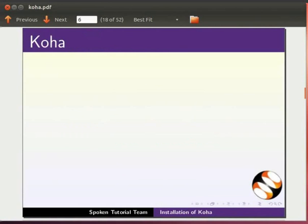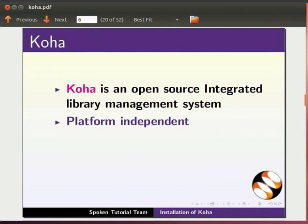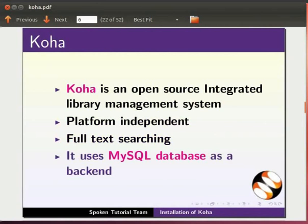First, let's see what is Koha. Koha is a free and open source integrated library management system. Koha is worldwide web technologies compliant and hence is platform independent. It has powerful features like full text searching. It uses MySQL database as a backend.